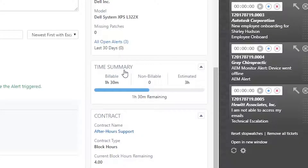There's also the Time Summary Insight, which is a visual indication of how much time has been spent on the ticket versus the time estimate.